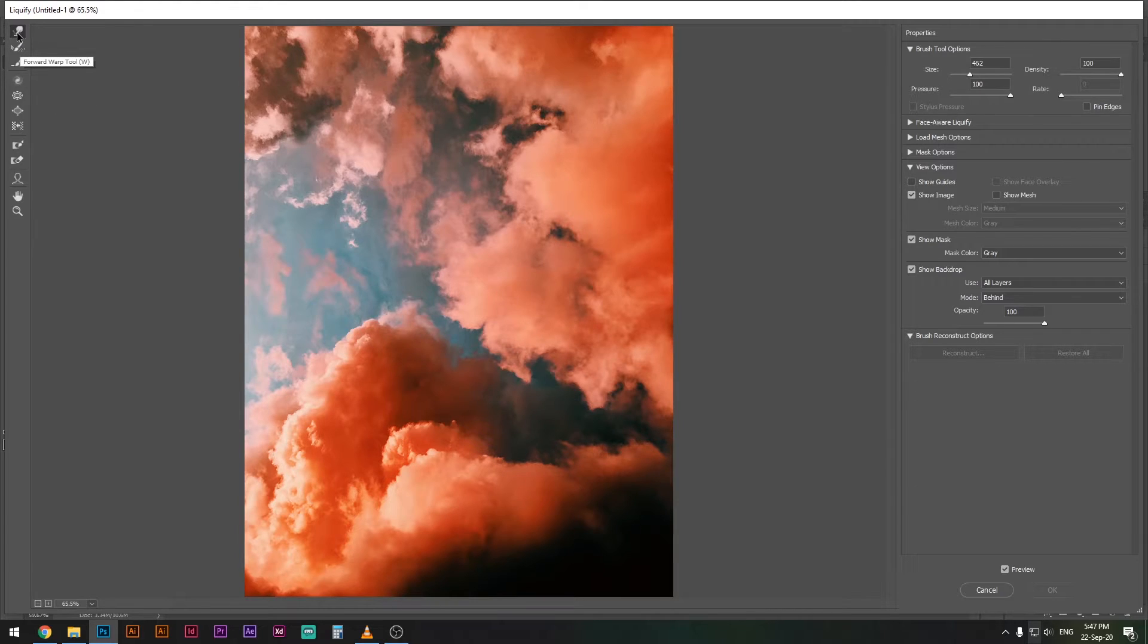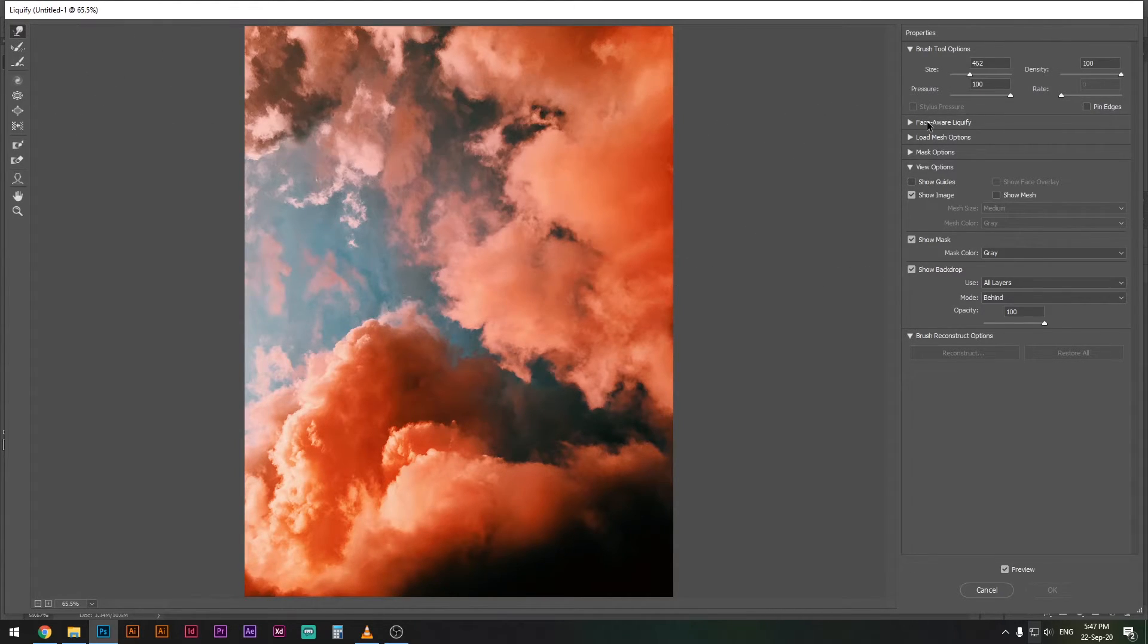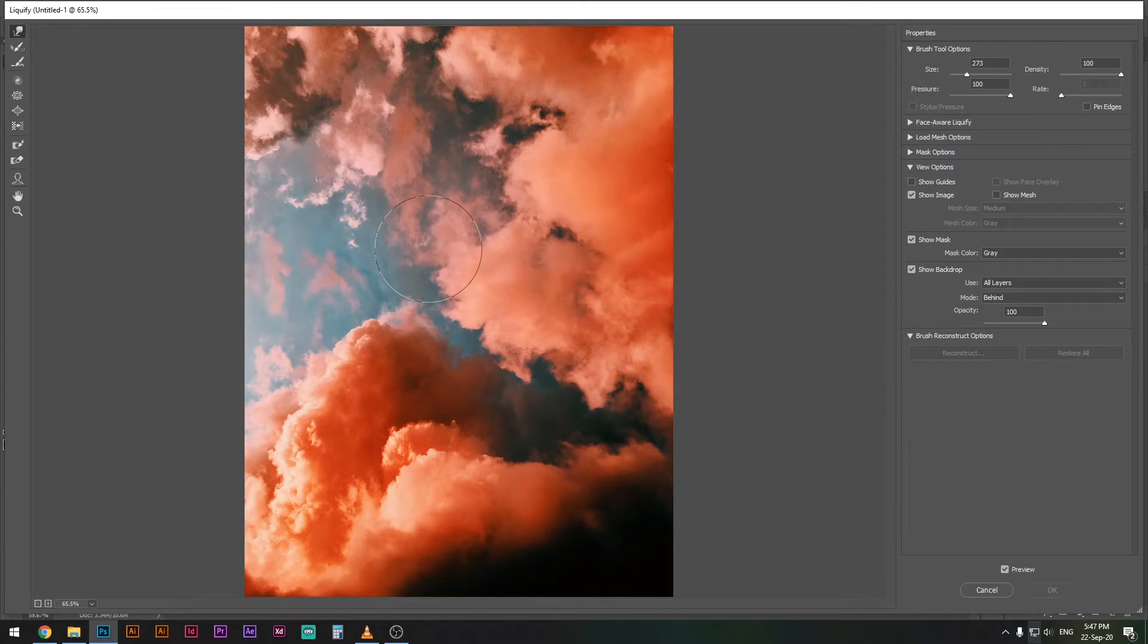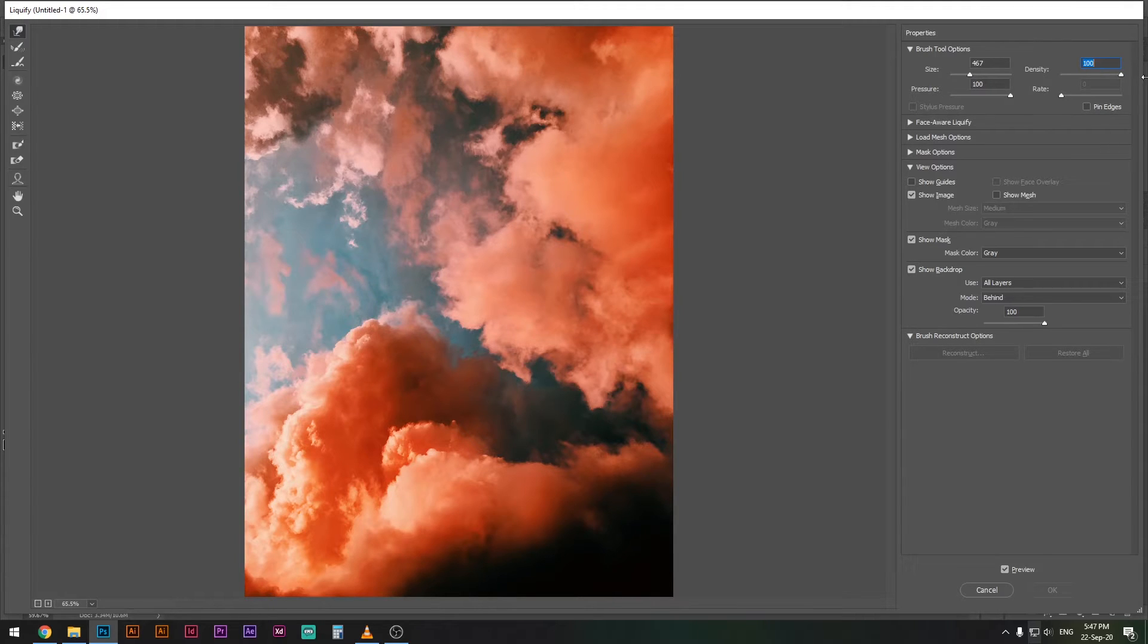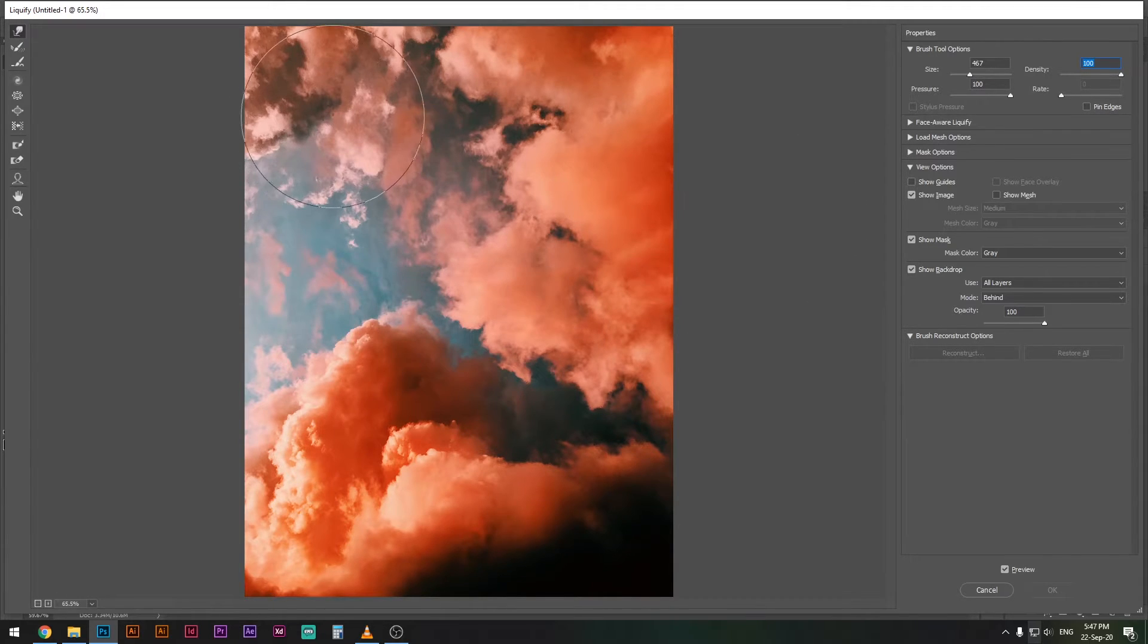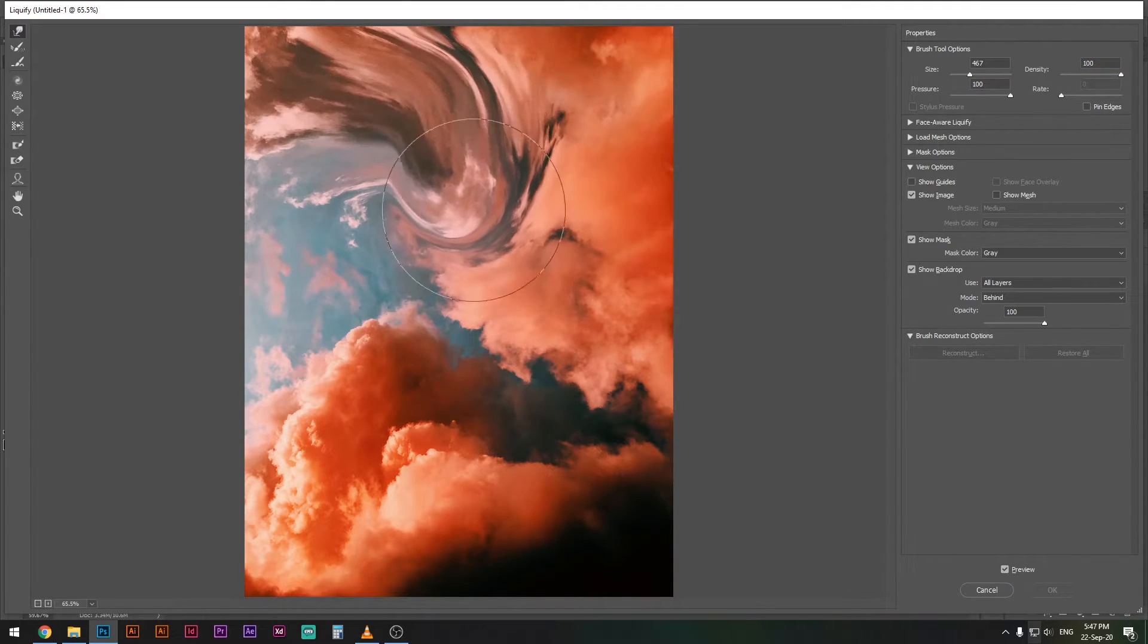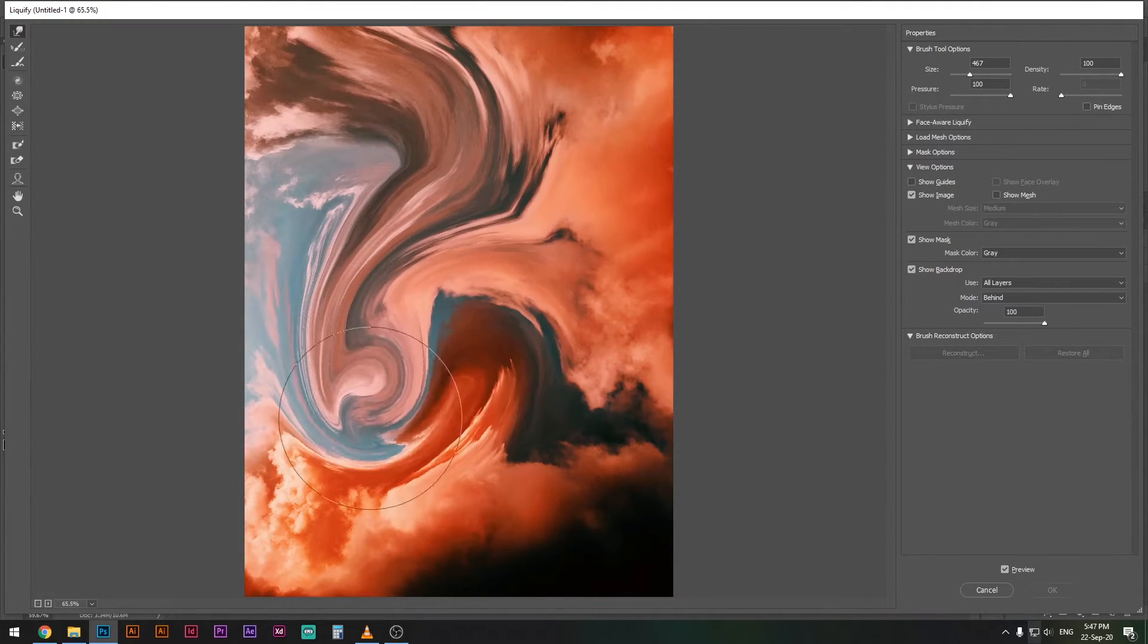Make sure you've selected the forward warp tool here and you can adjust the size here. It's basically like a brush tool. You can put pressure to 200 as well as density to 200 and just drag your mouse over this and look at what happens.